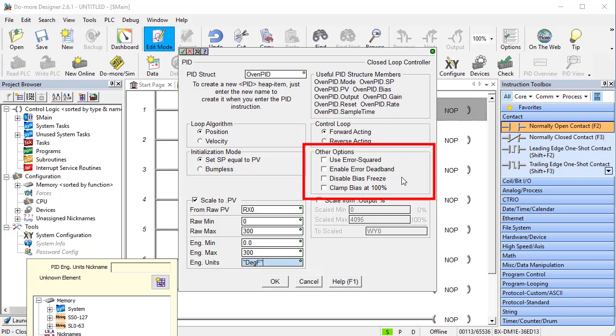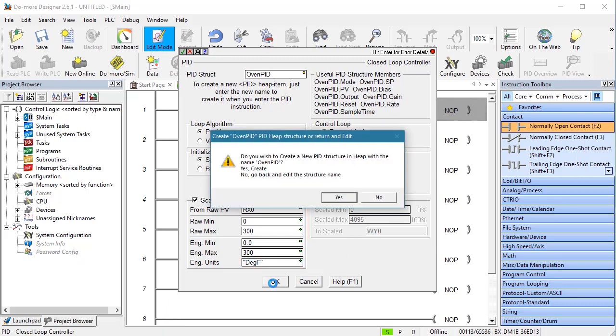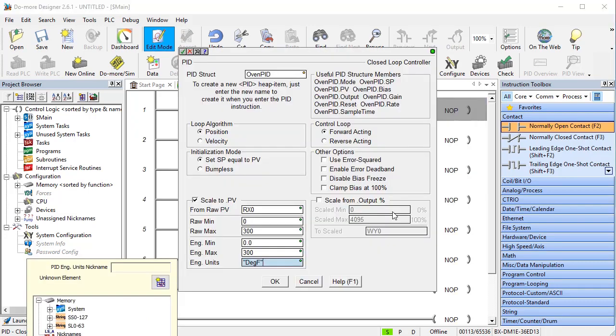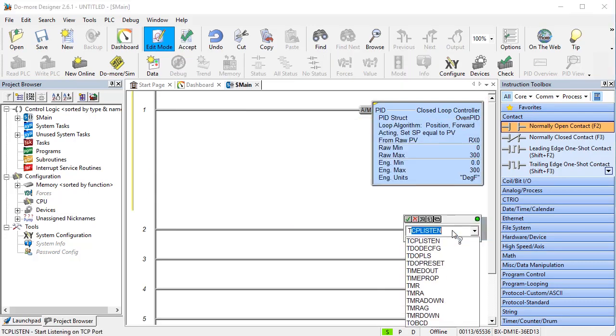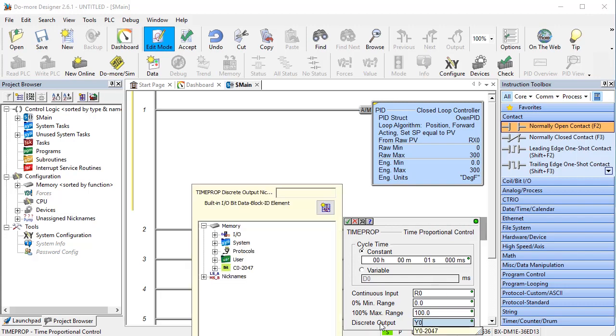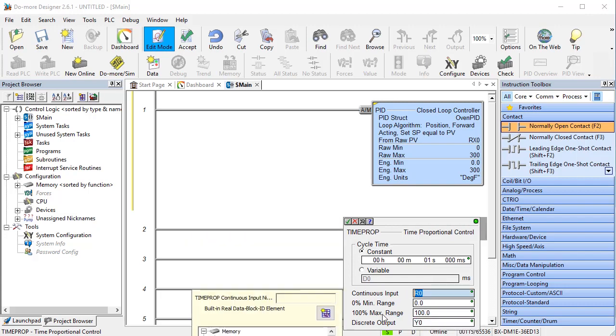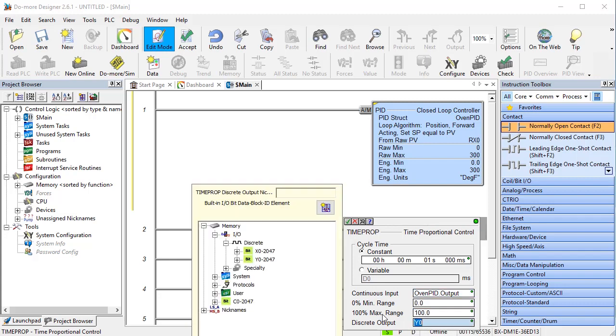We'll cover these options in the loose ends video. And as we saw in our block diagram, we don't need to scale the output. The 0 to 100% that PID naturally sends out is exactly what we need to drive our PWM. And since the PID output will be controlling the PWM signal, let's go to the time prop instruction, fill him out like we did in the previous video and make sure he gets his input from the Oven PID Structures output.